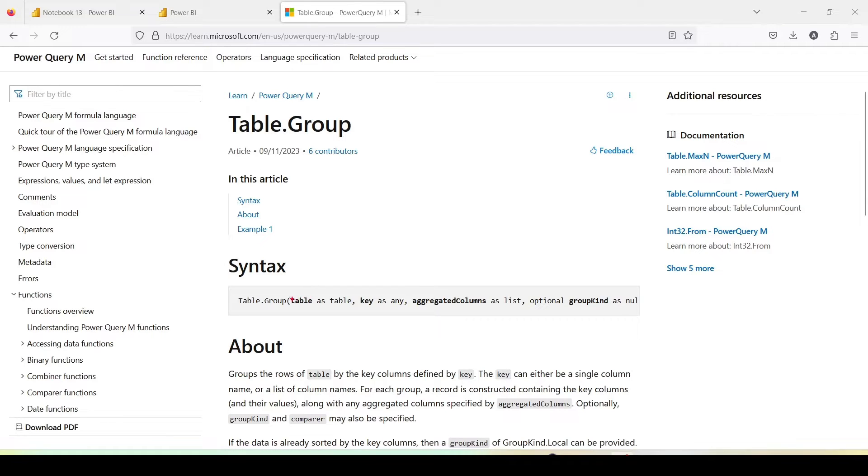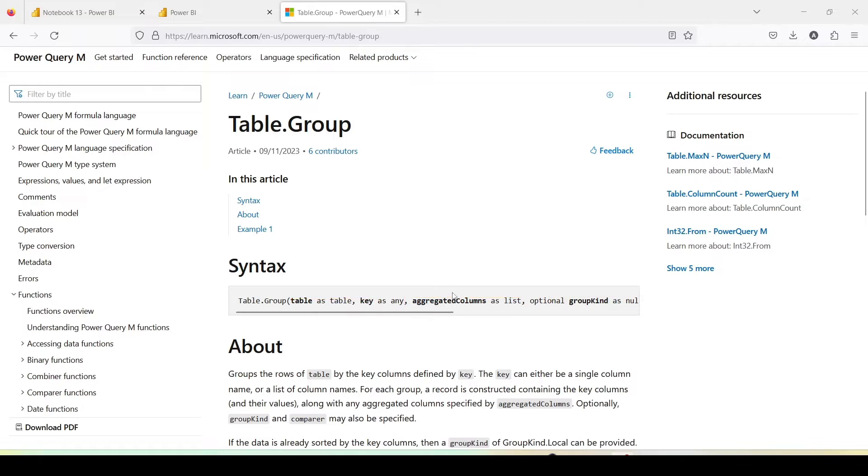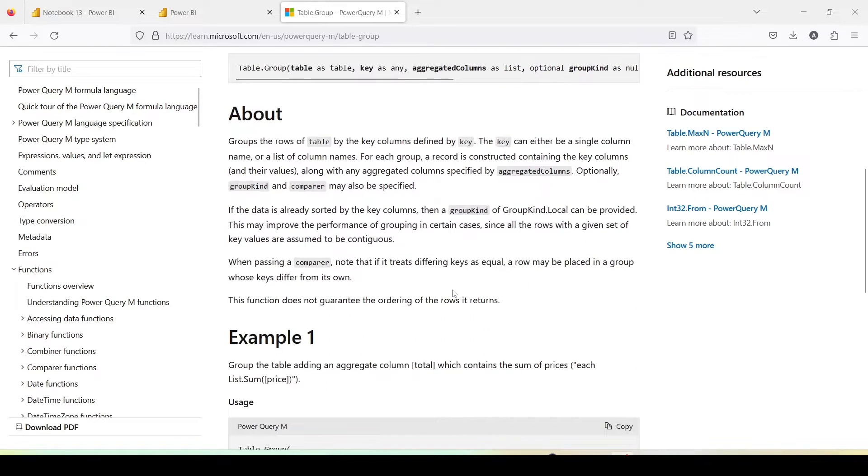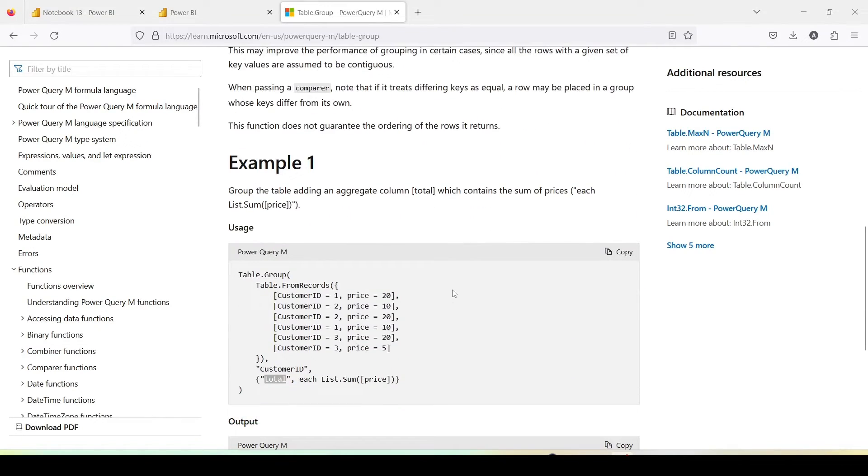This function takes a table, then it takes a list of aggregated columns and a list of the columns which we need to group. So basically you can say my table is the last step table name or a table coming from another query, then you can use the list of aggregated columns on which you want to group by and then the list of columns which you need to aggregate.